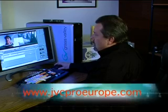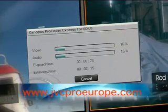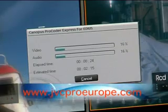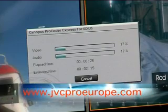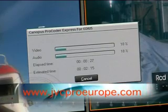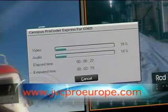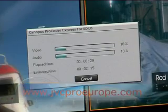And once I select convert, you'll see that a progress bar comes up that shows me both my audio and video. Once it reaches 100%, my project's finished.